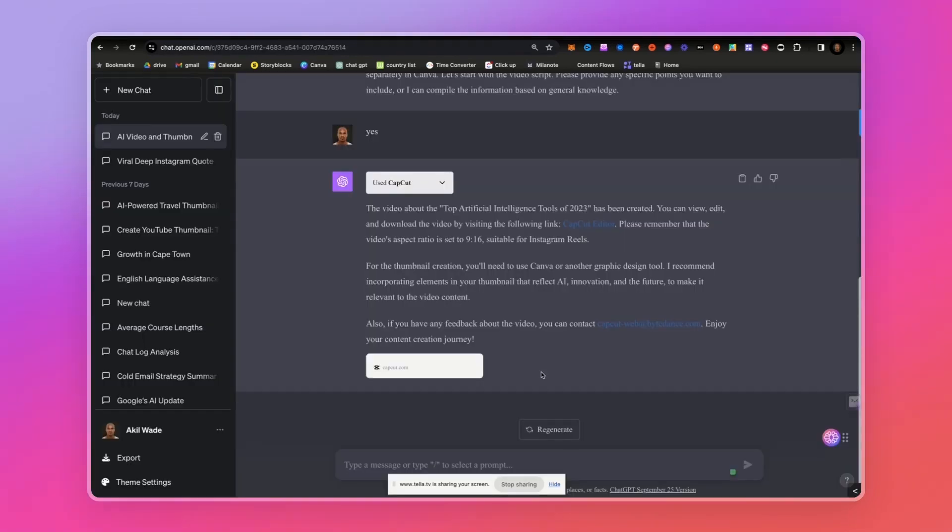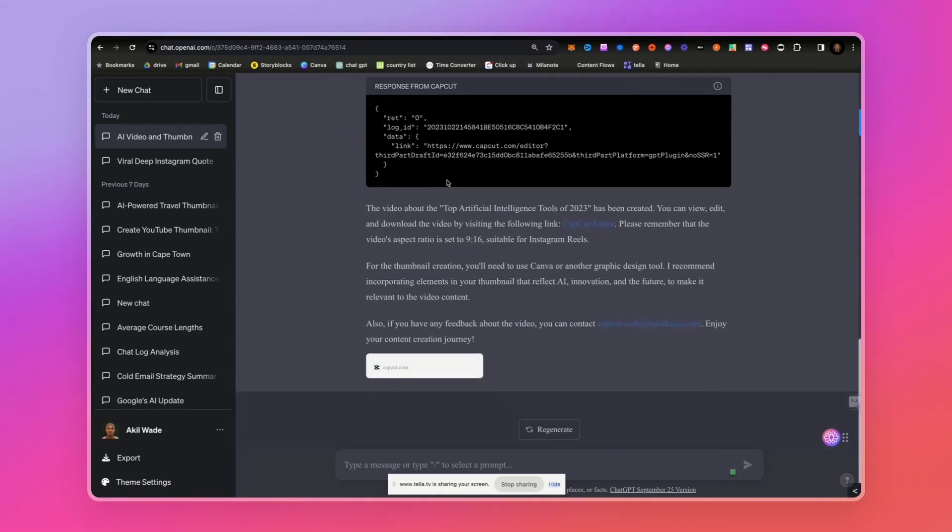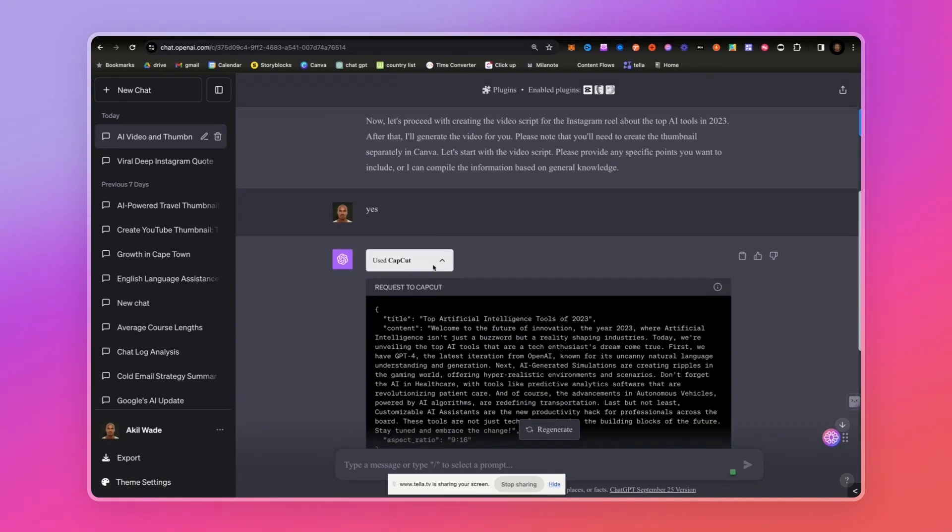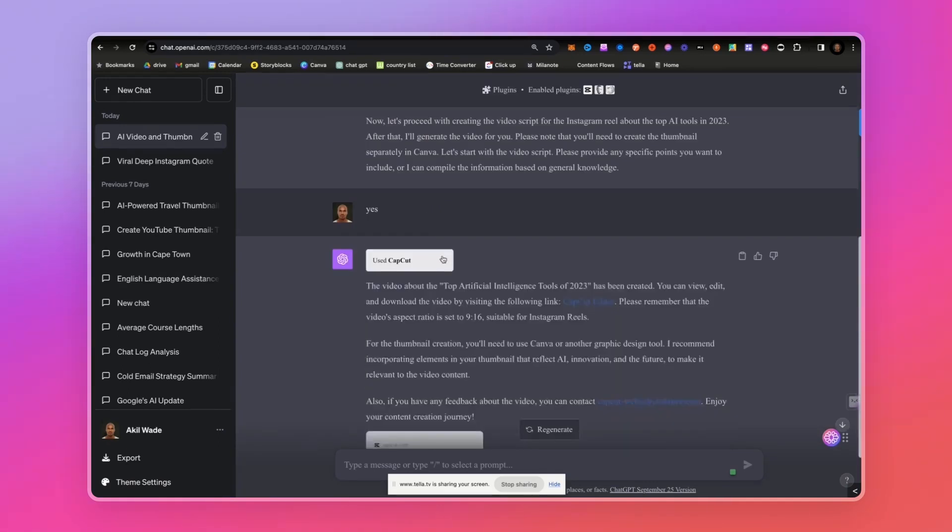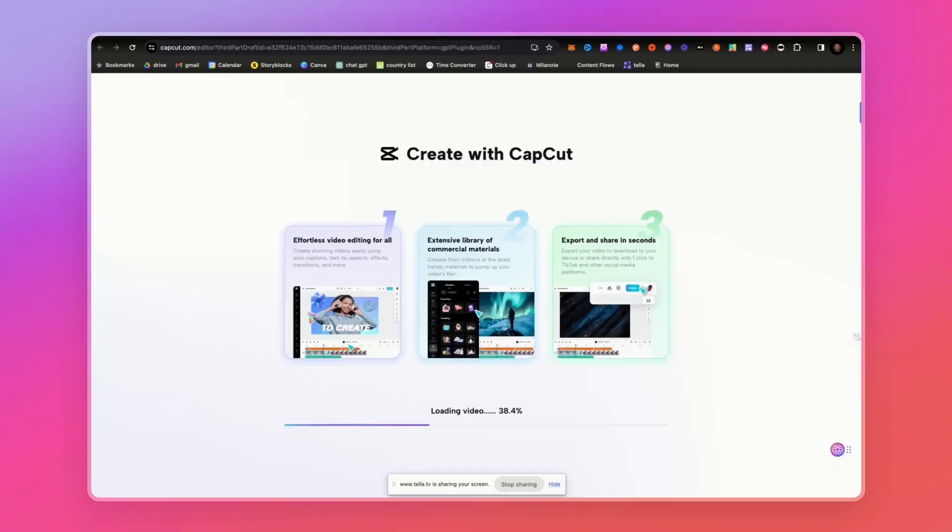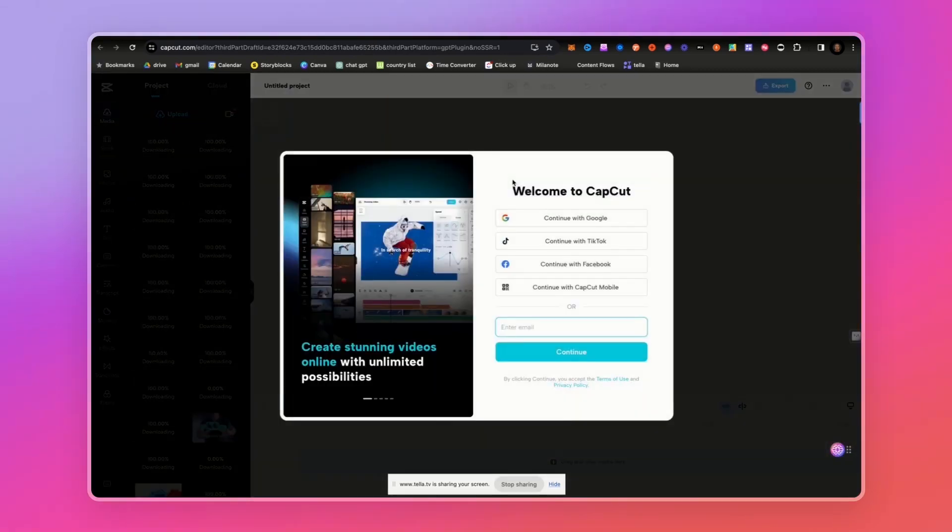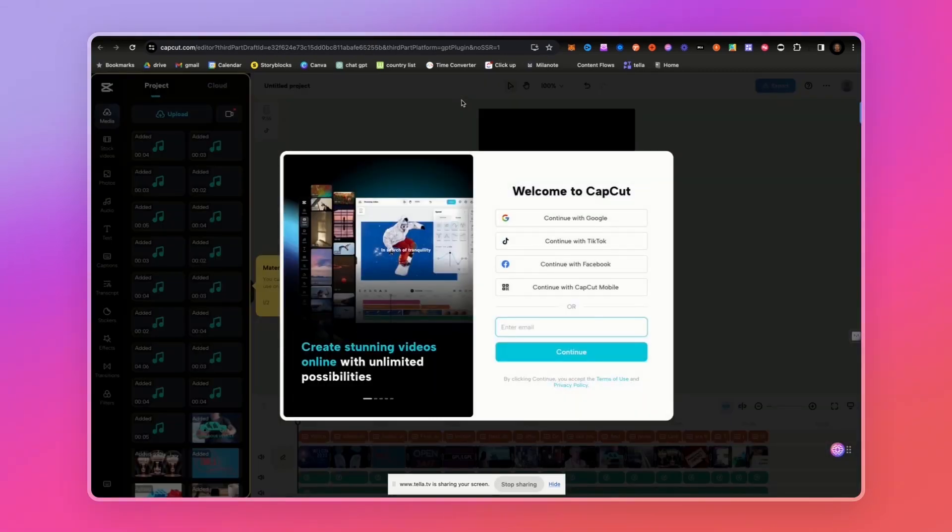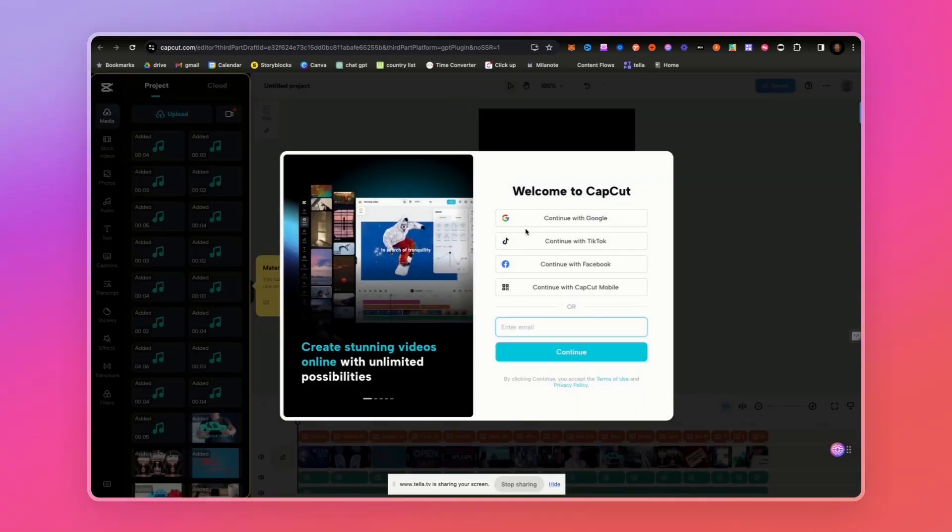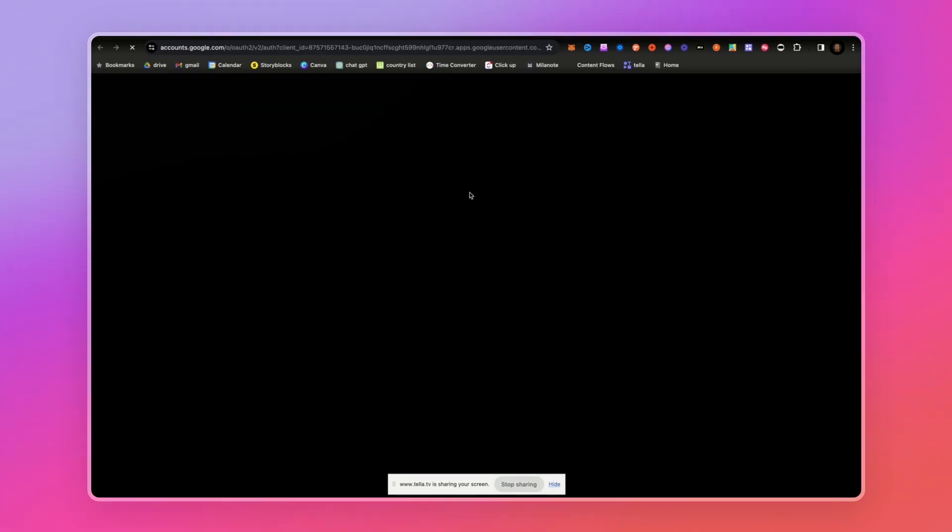You basically just prompt ChatGPT and it tells you what it's doing. It says it's using CapCut, and next it can go ahead and use Canva, which is crazy. But then it sent me a link, so I guess this is where they're actually creating the video. Let's see, sign in.